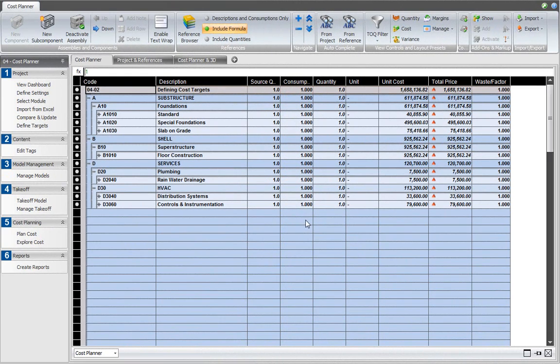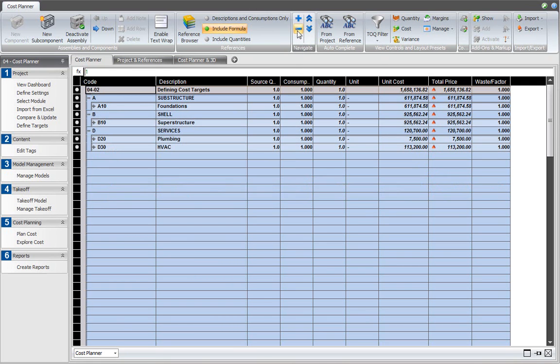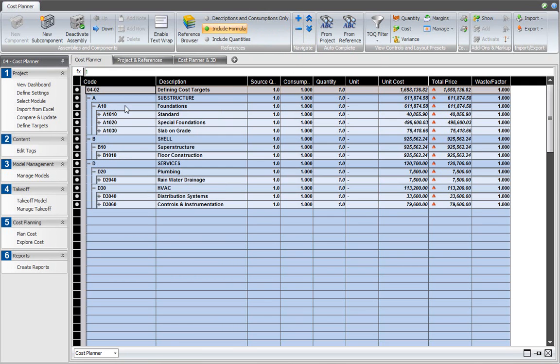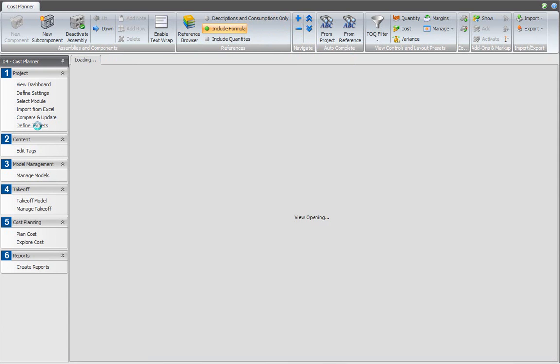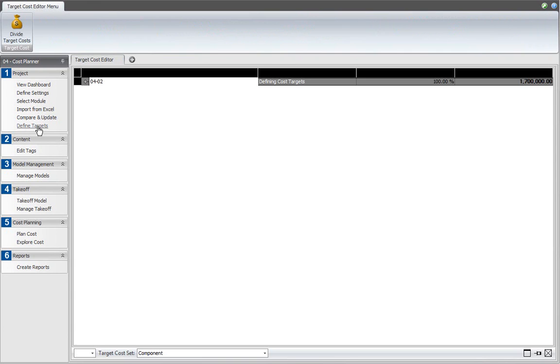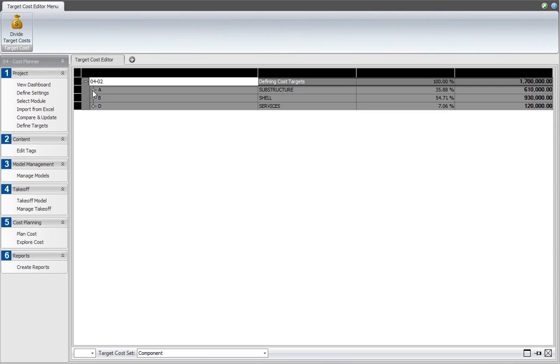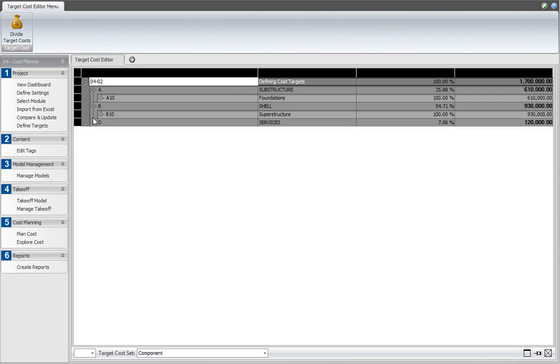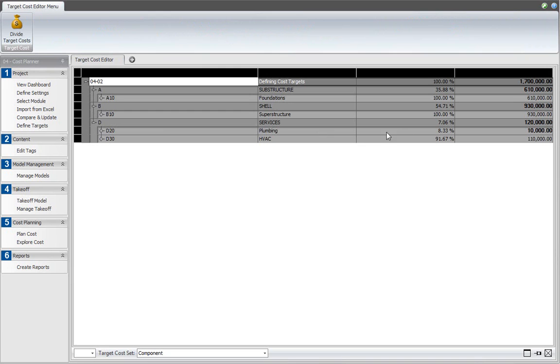As explained in the previous session, the target cost set that we're using matches the assembly structure that we have in Cost Planner. We define the targets that we want to work with in the defined targets workflow by entering dollar values or percentages in the target cost editor. We're now going to compare the current status of the project against these targets.